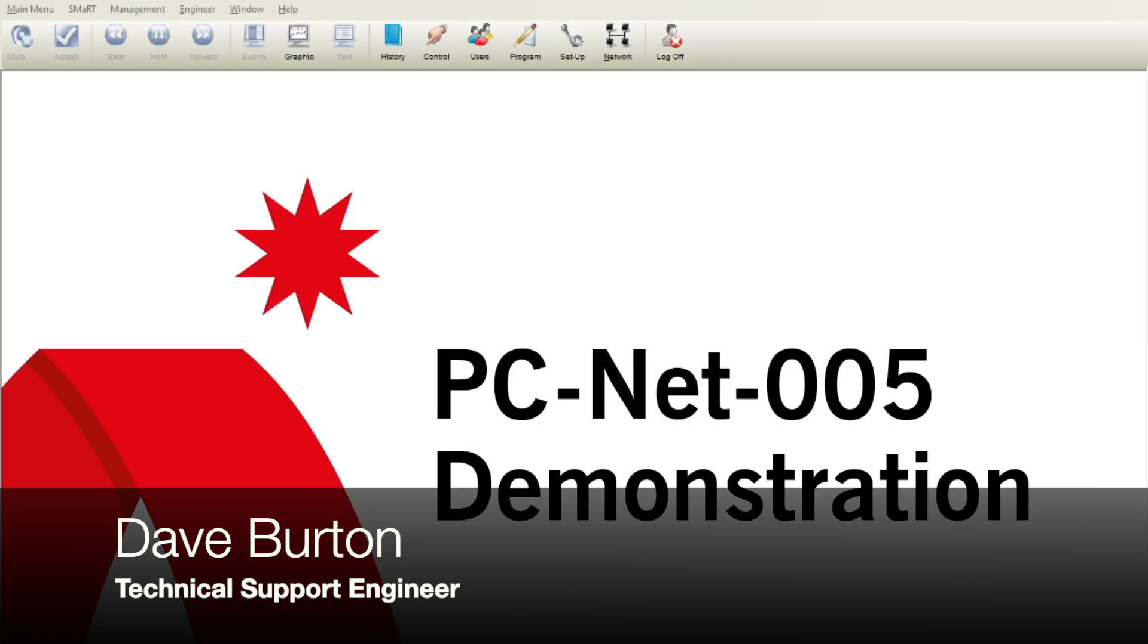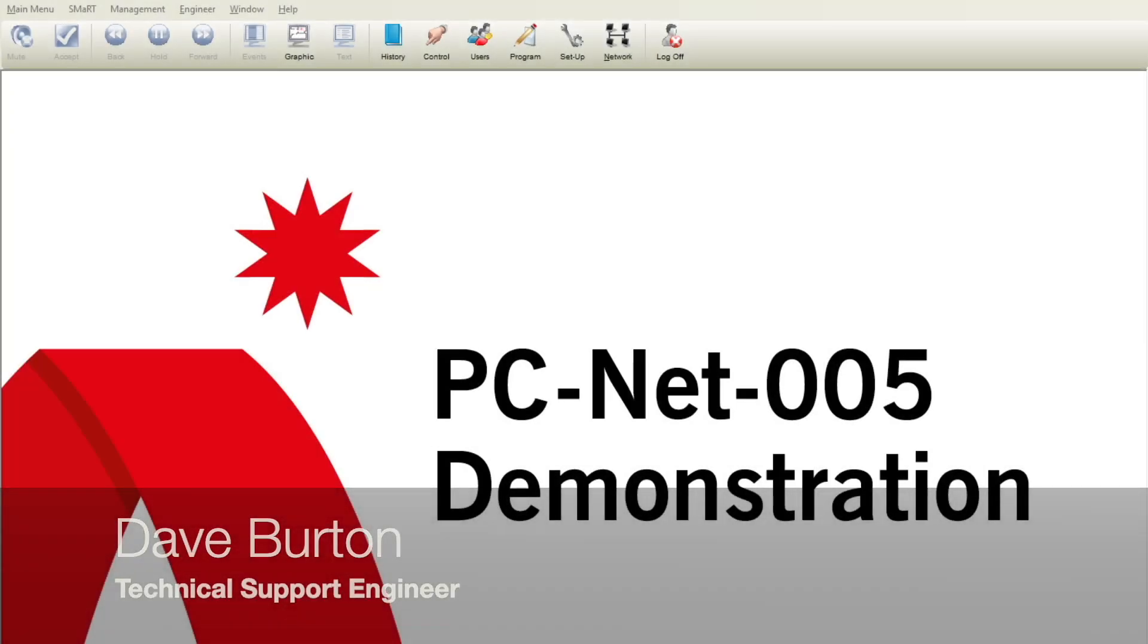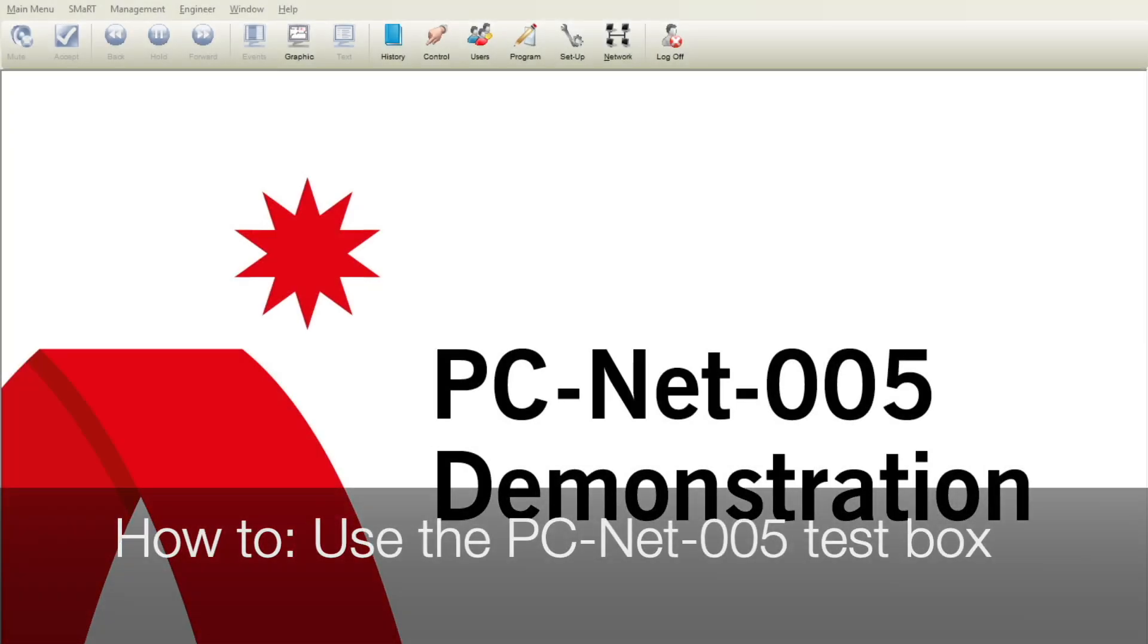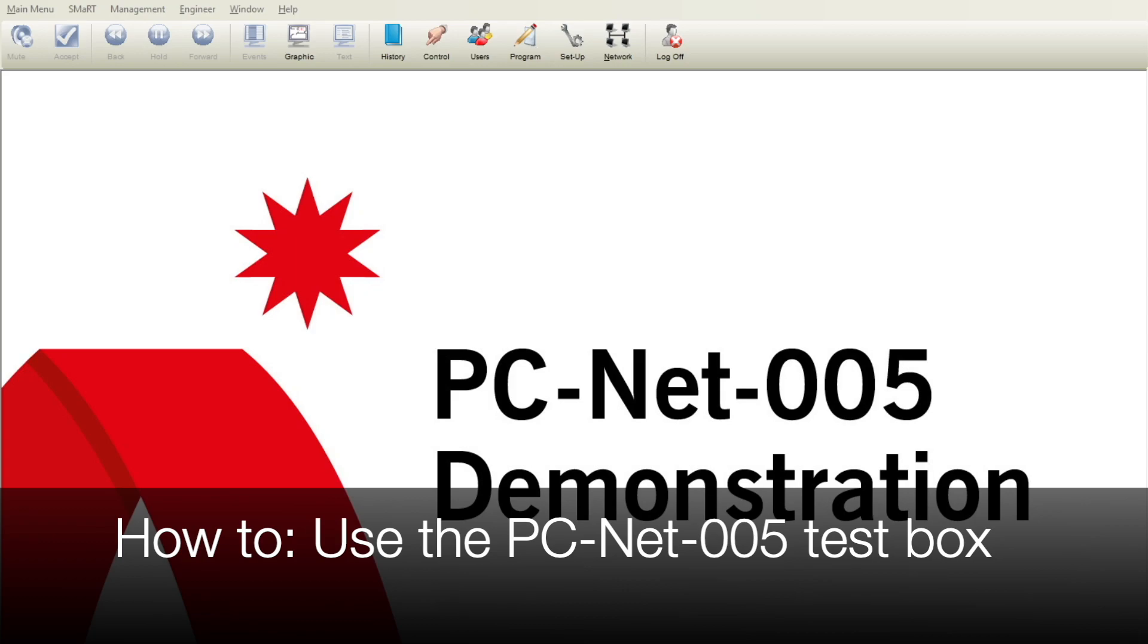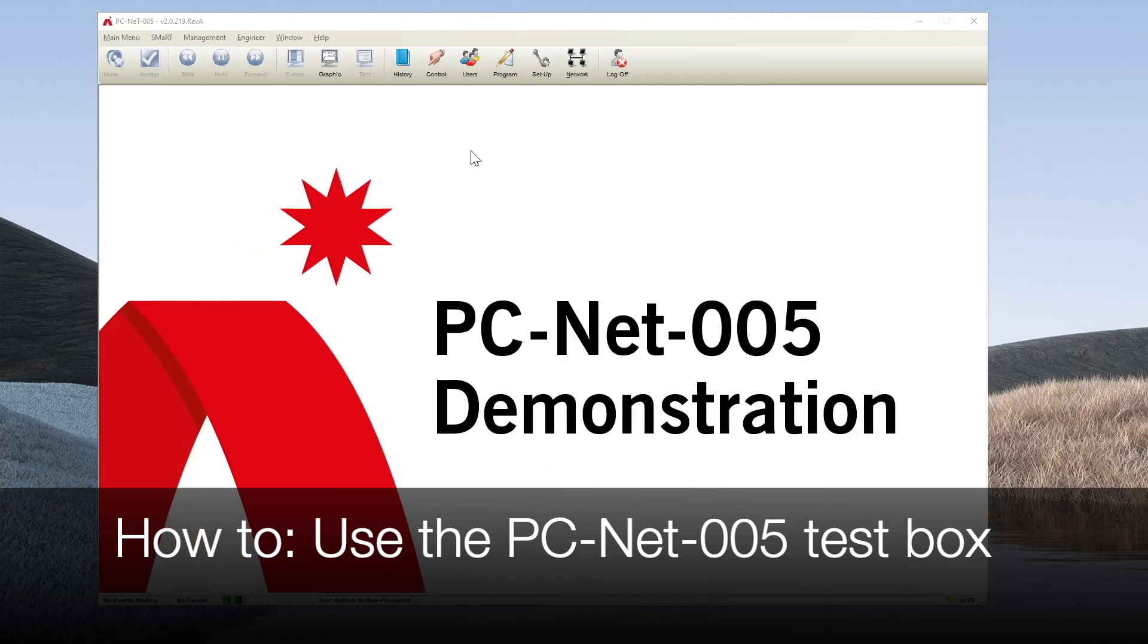Hi, I'm Dave Burton of Advanced Tech Support. The purpose of this short video is to demonstrate the PCNet005 application's built-in test box.